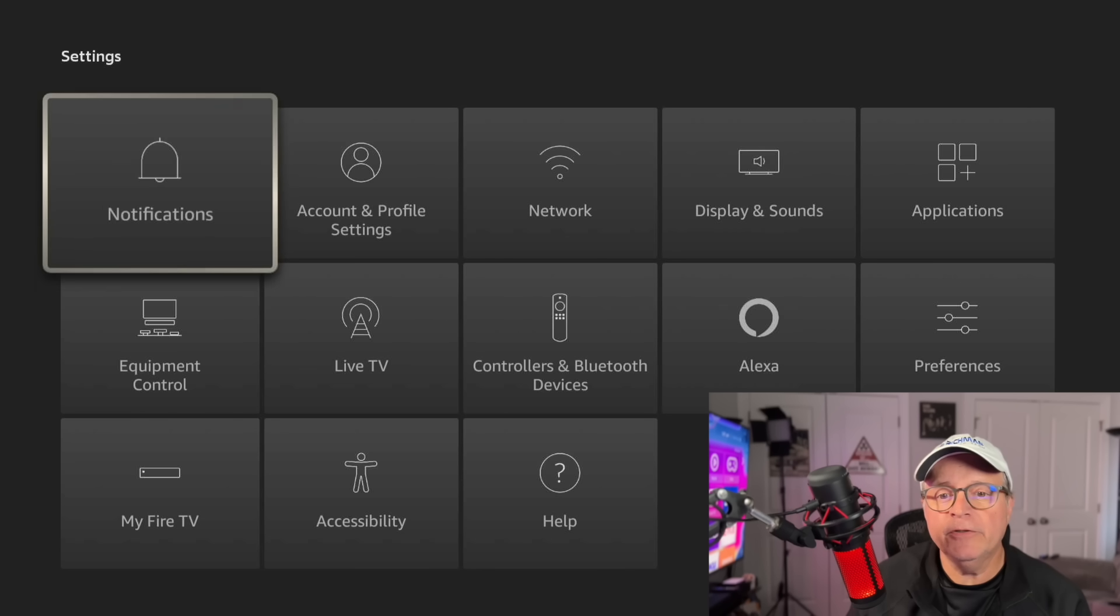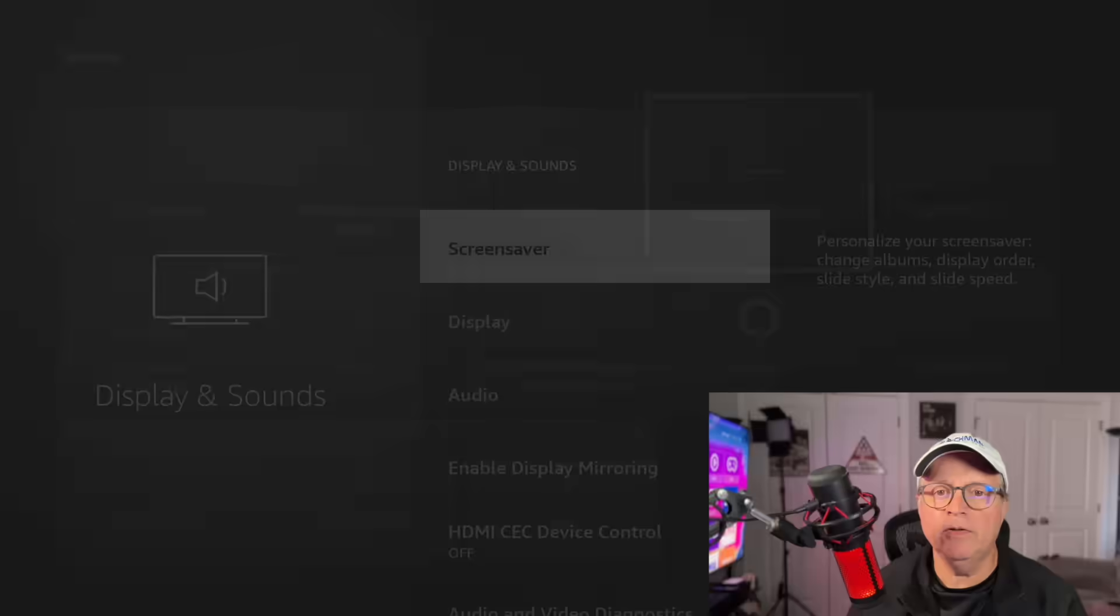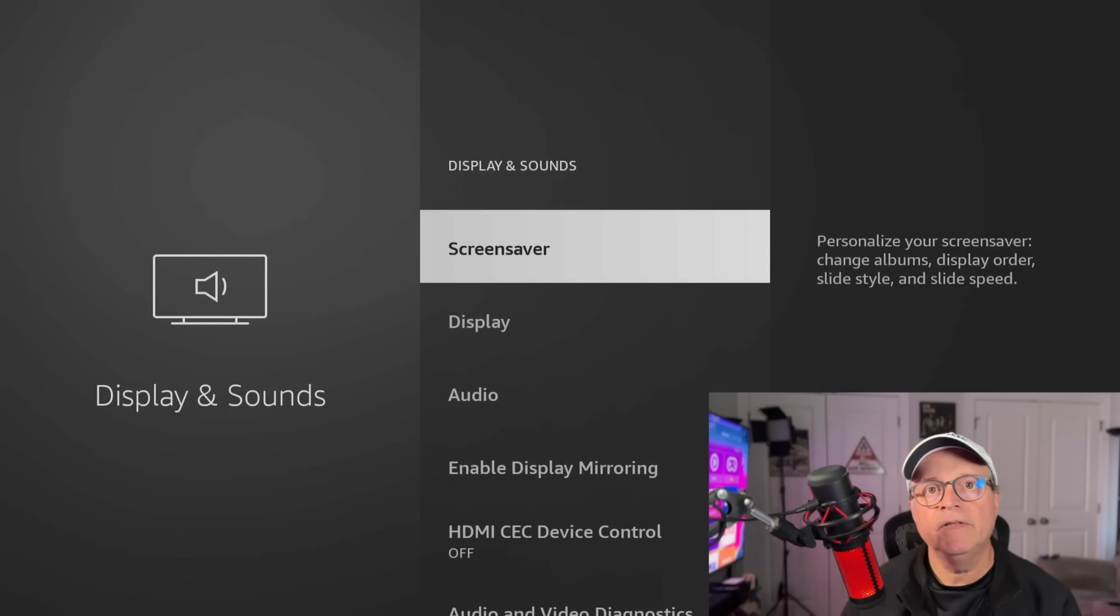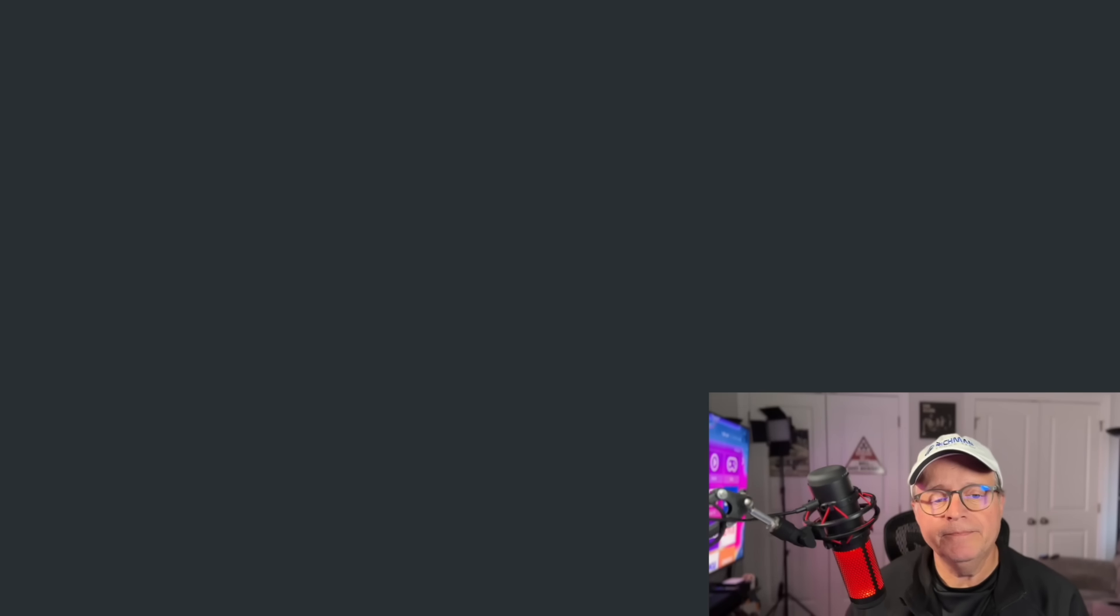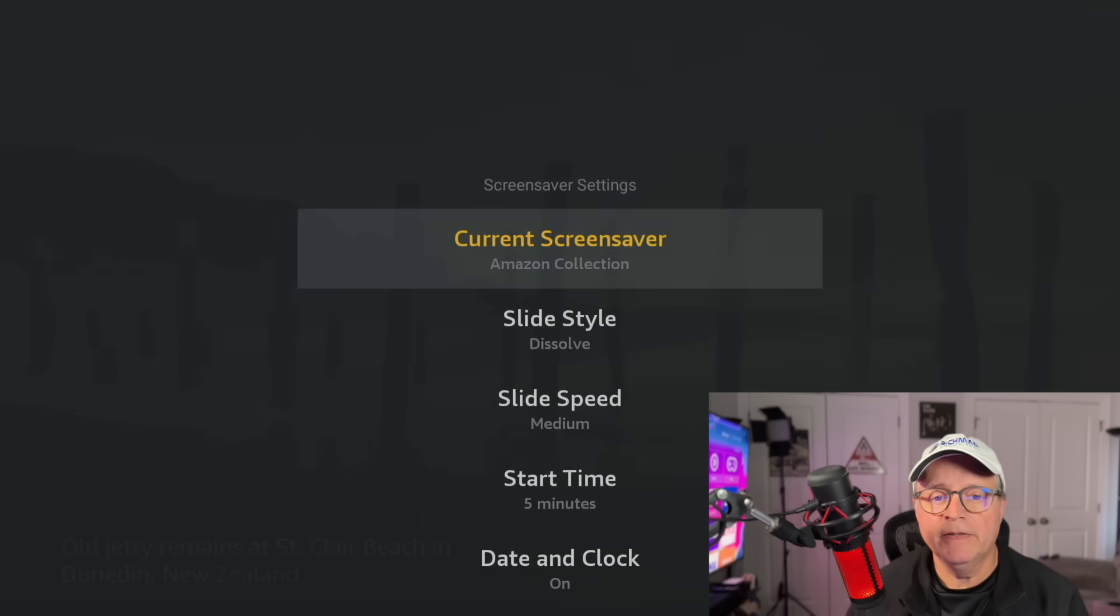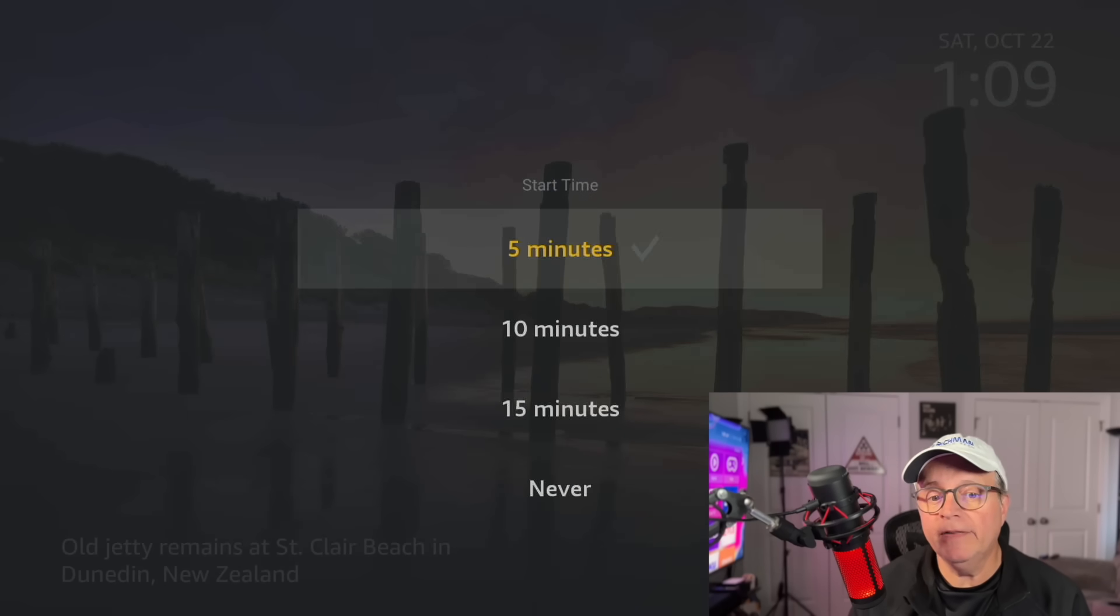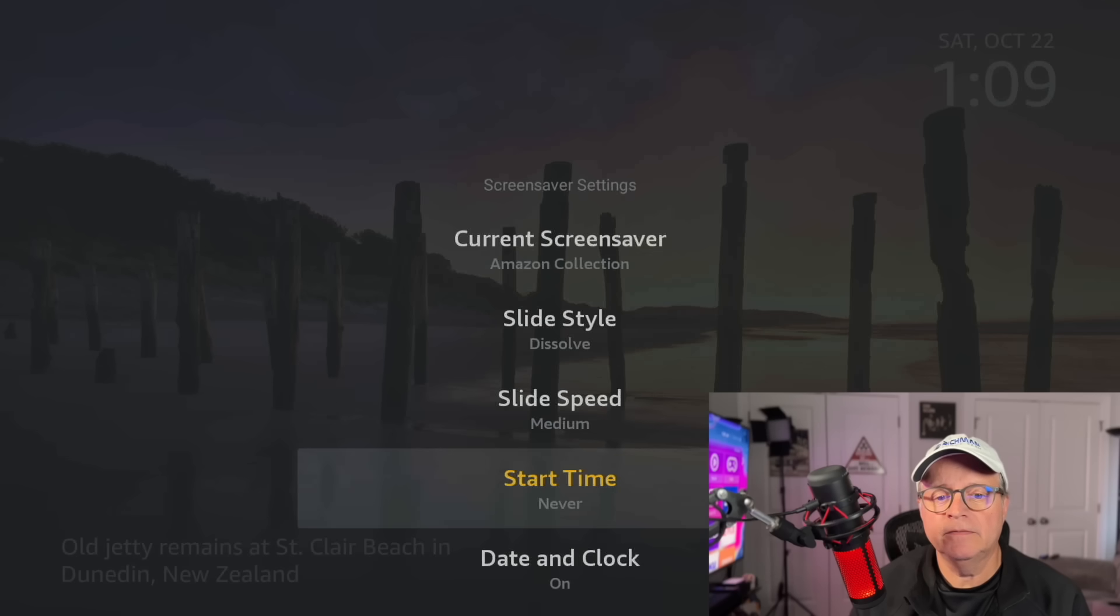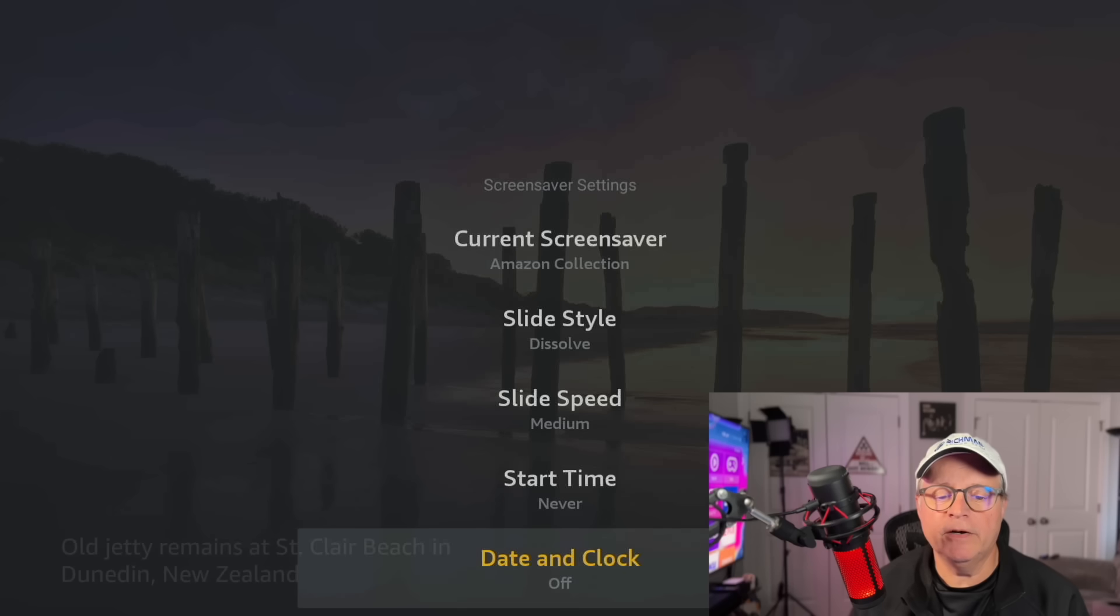And the first thing we're going to do is scroll over to display and sounds. Click on that. And you'll see at the top here, we have a screen saver. Now if you want your Fire Stick running as fast as possible, you want to turn off this screen saver. So go in, click on screen saver, and then we're going to go down to where it says start time five minutes. If you click on that, just scroll down to never. And also turn off your date and clock. That just takes up processing speed as well.